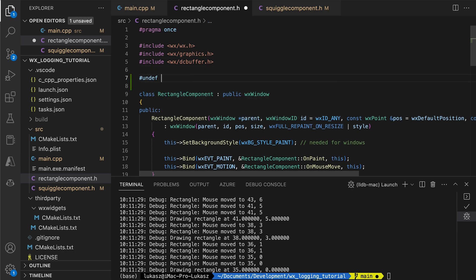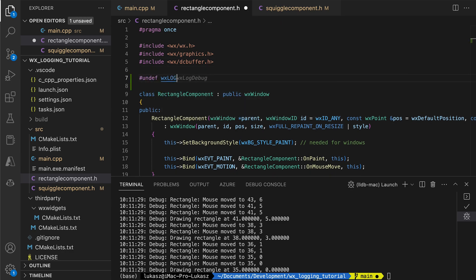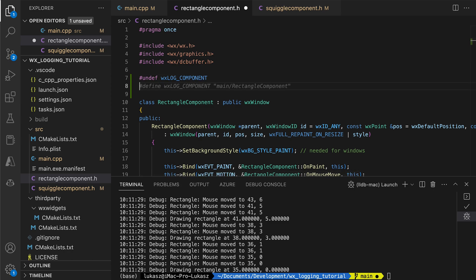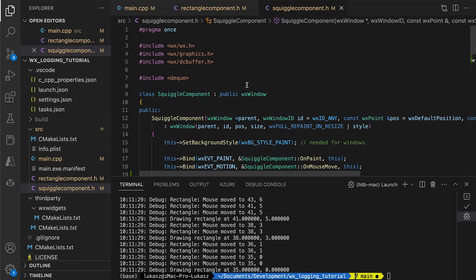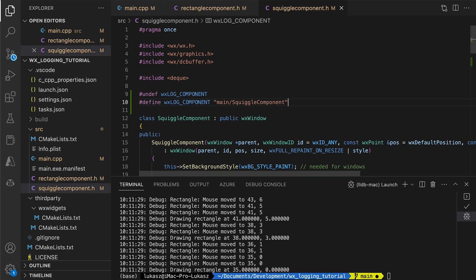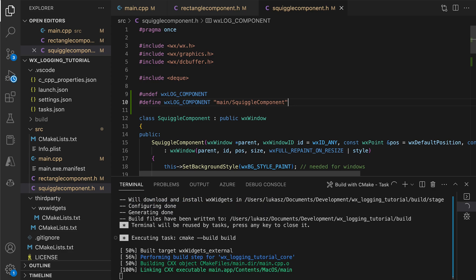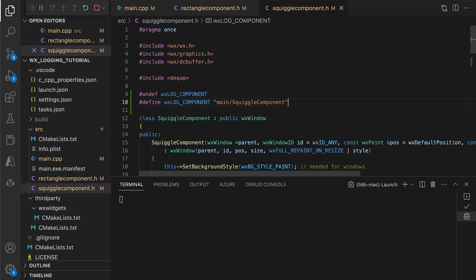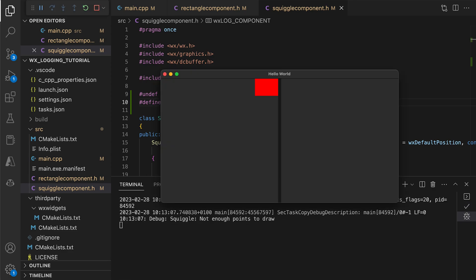Finally, we set the component names for both controls to match the strings we used in the SetComponentLevel calls. Note that we must undefine this constant first, as our classes are header-only.